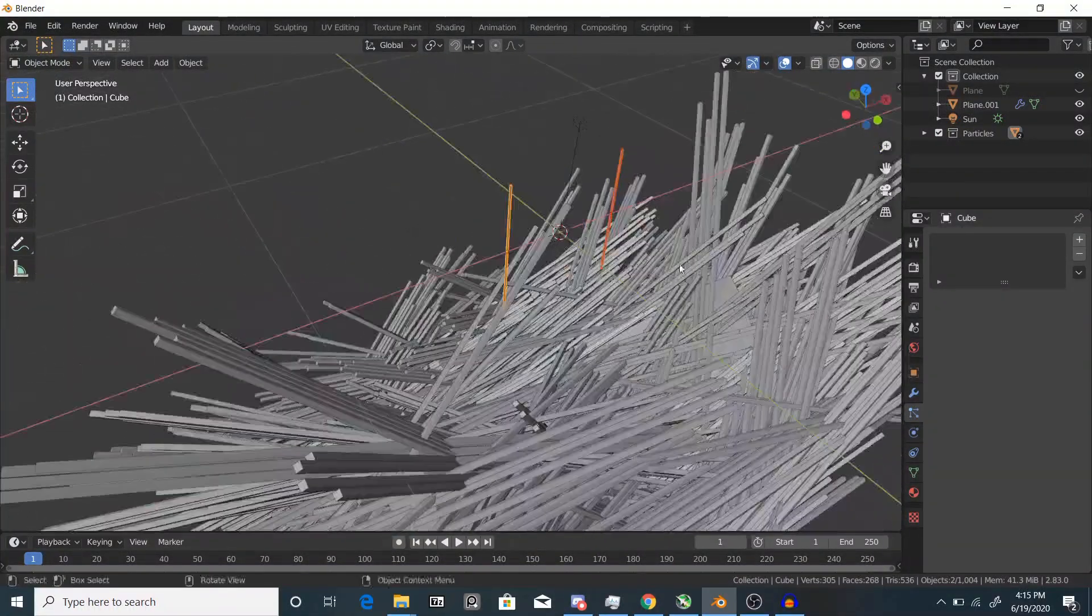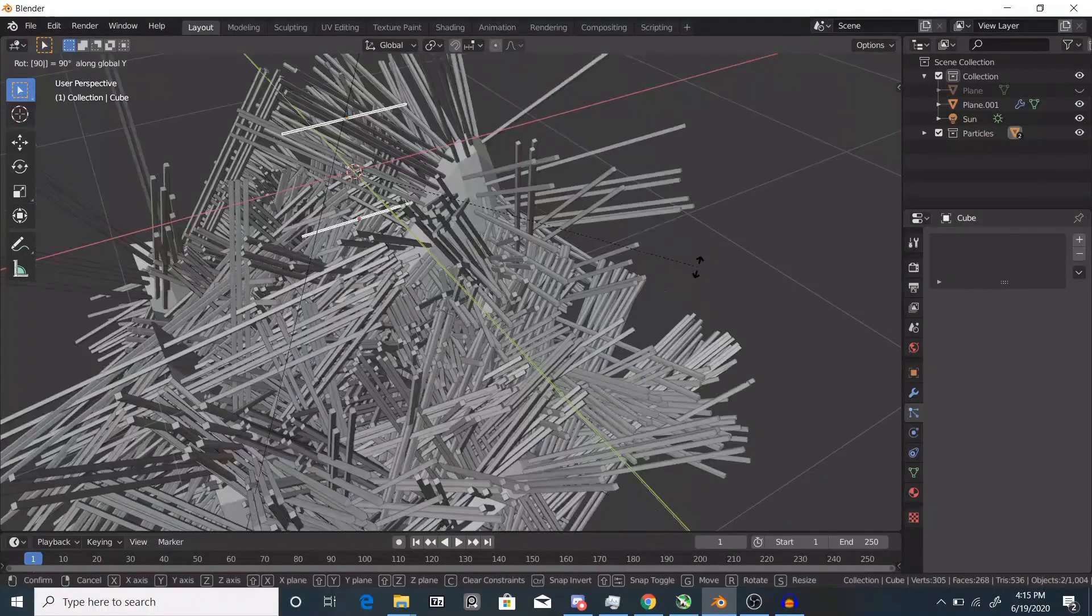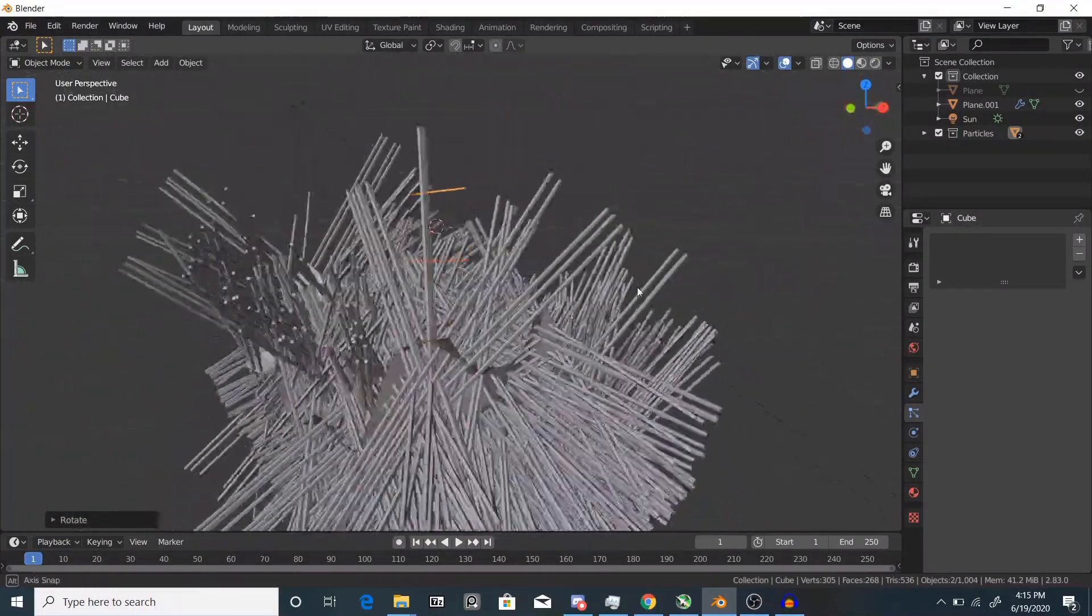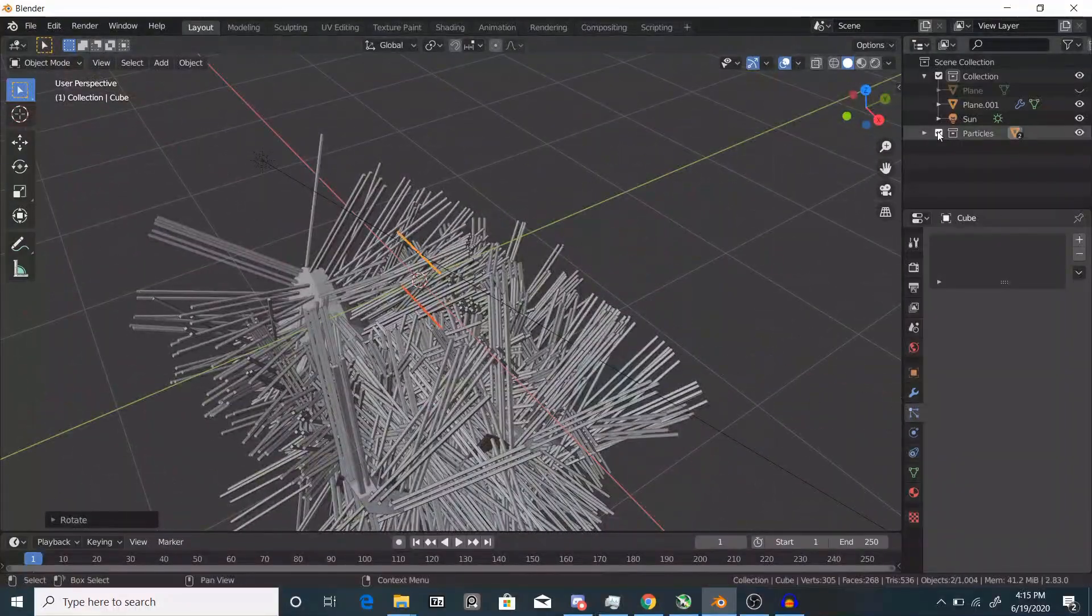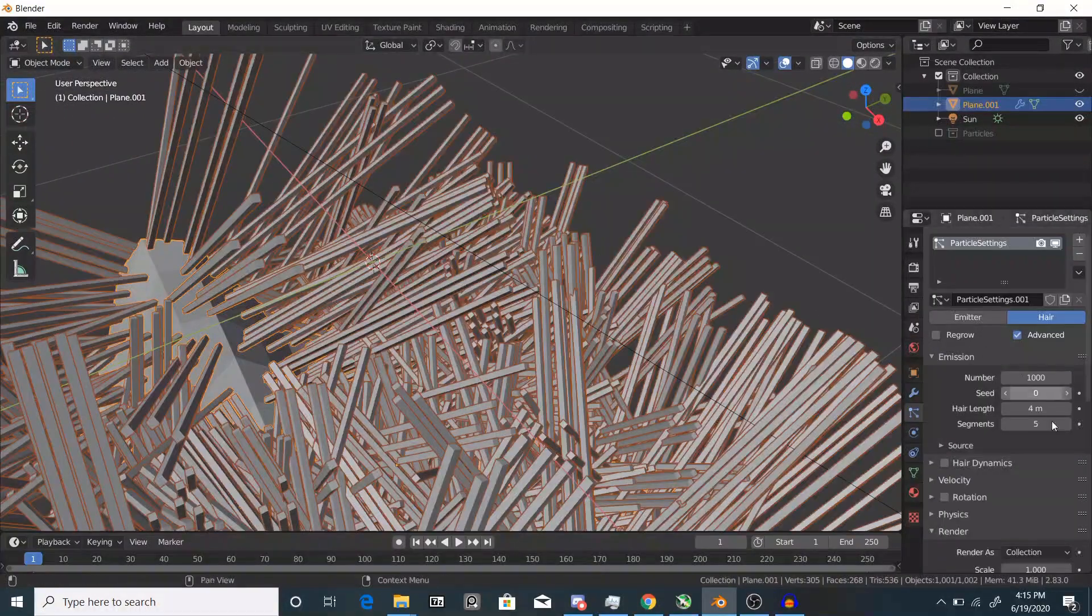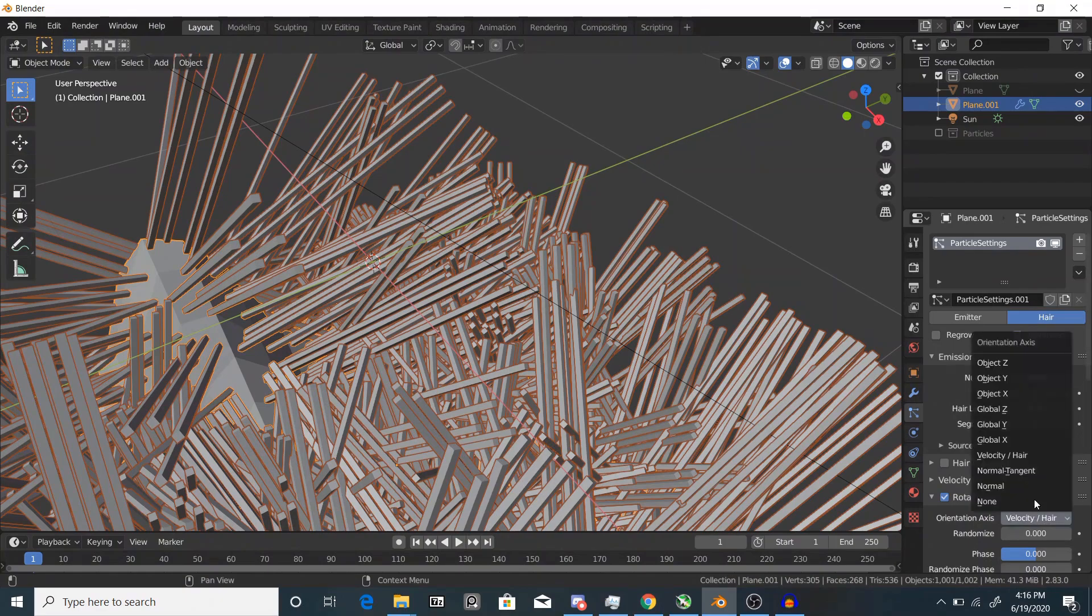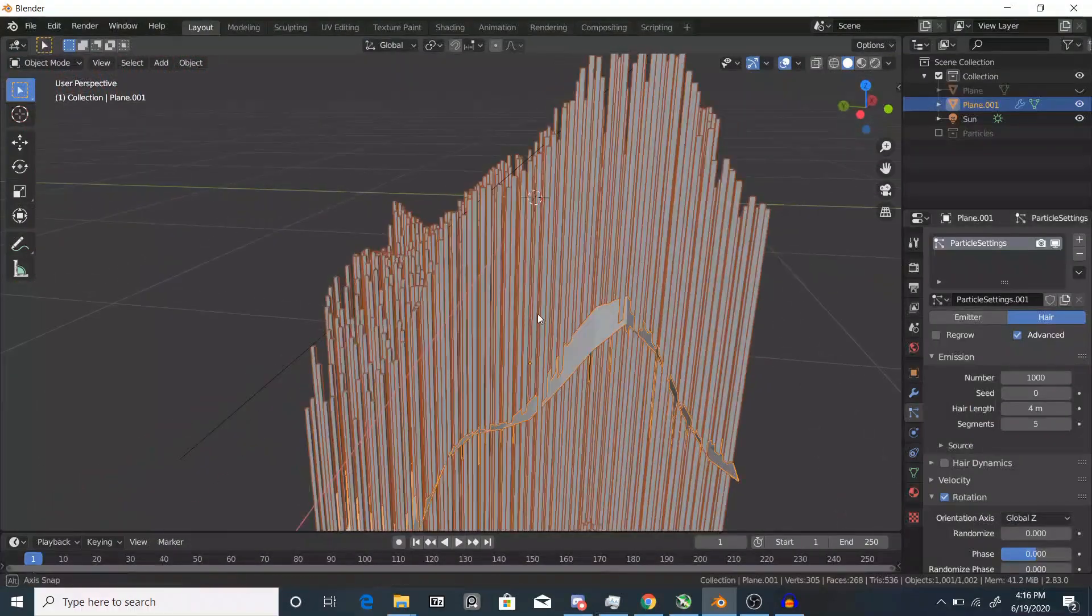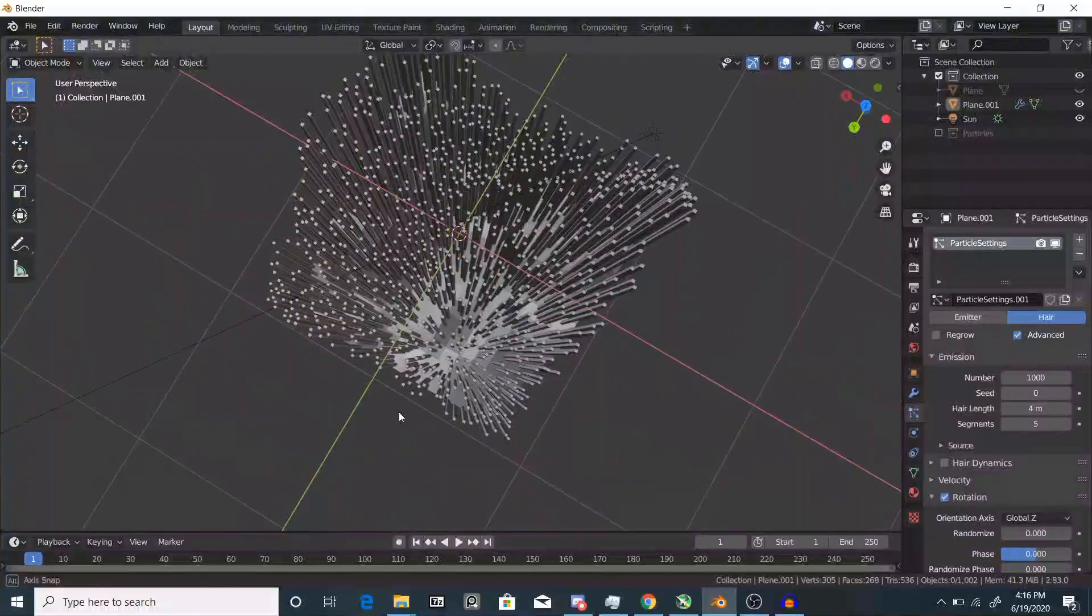You see they're kind of all sticking up everywhere, but this is what we want so far. Next we're going to enable rotation, and under the orientation axis instead of velocity here, we're going to use Global Z. Now they're all sticking straight up.